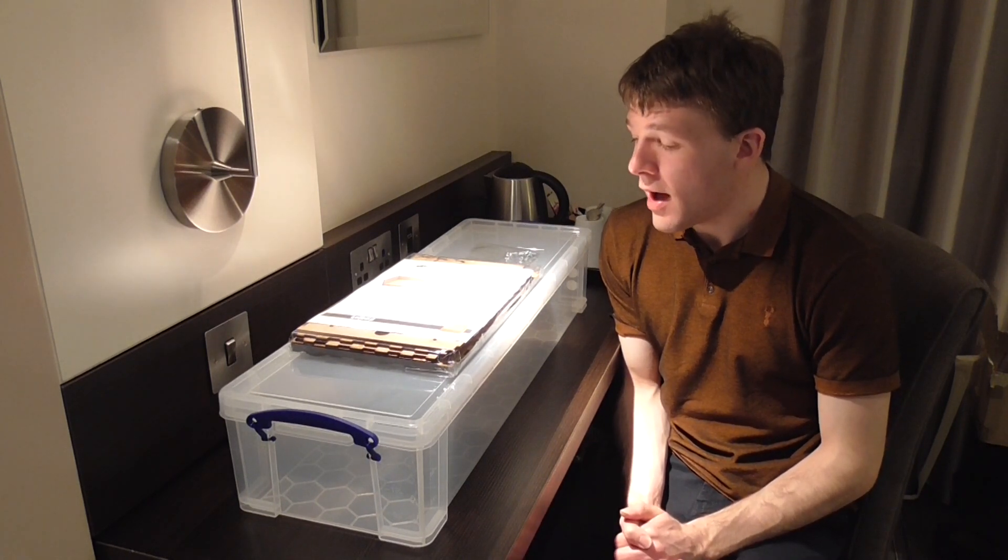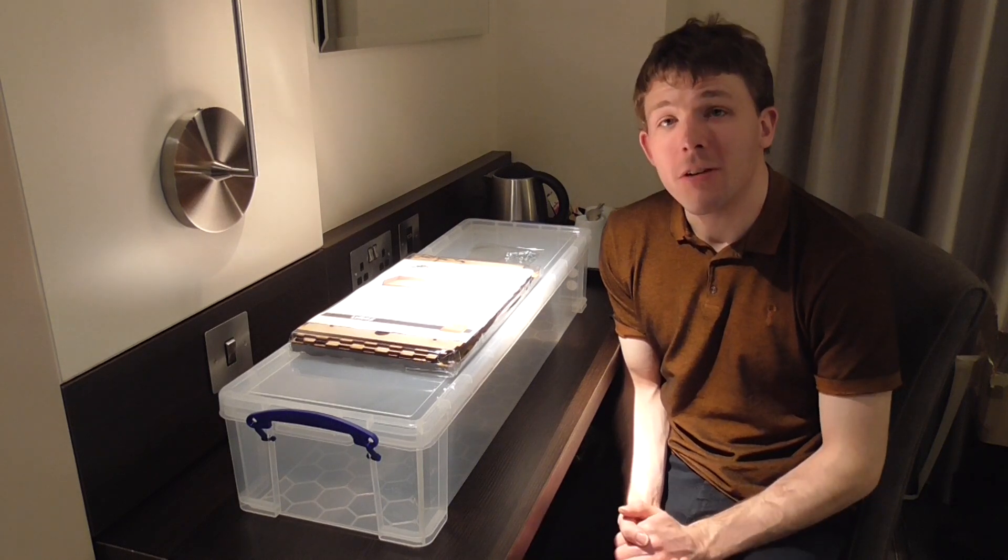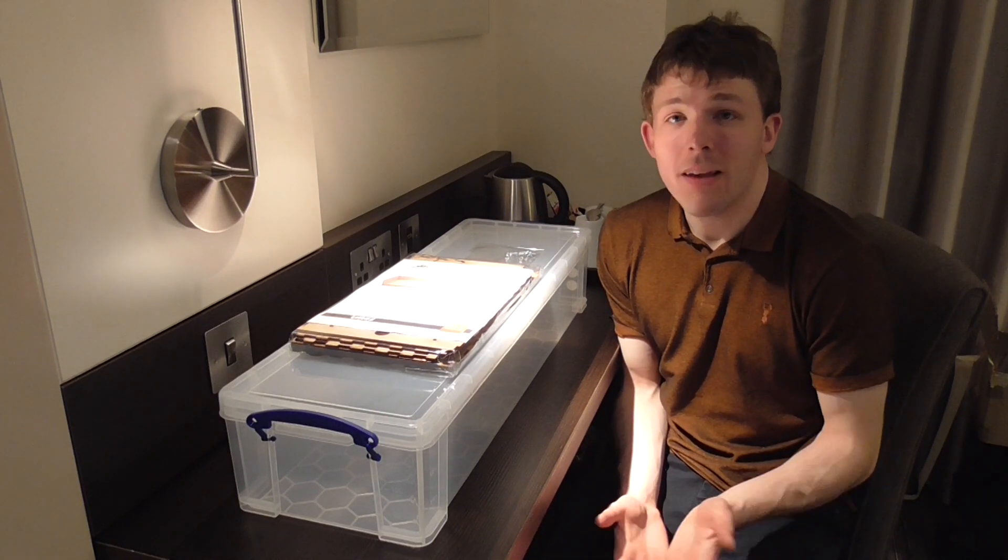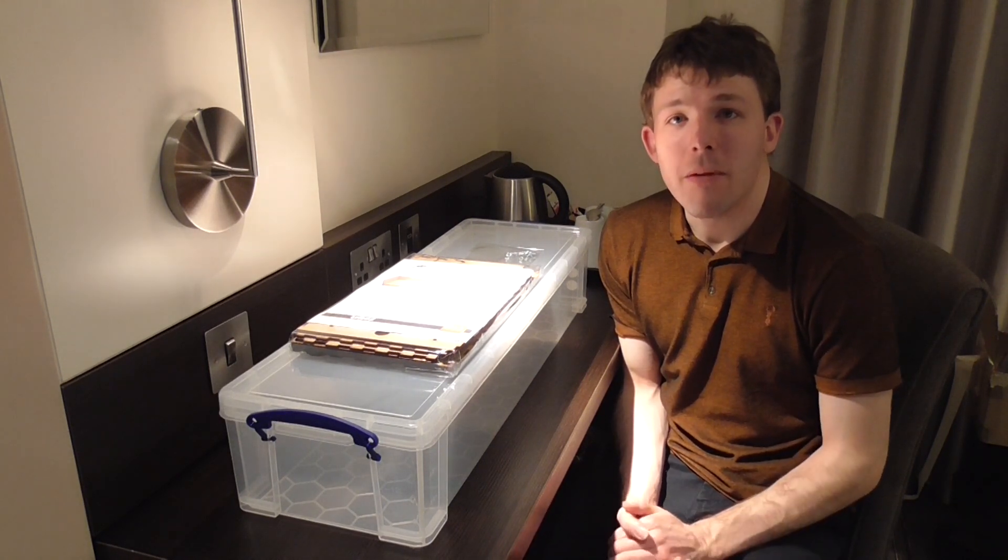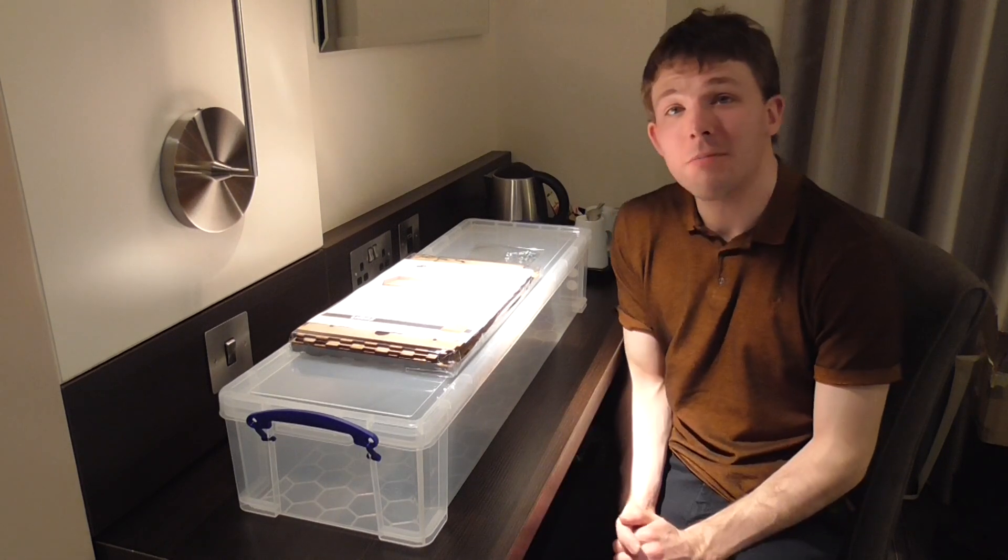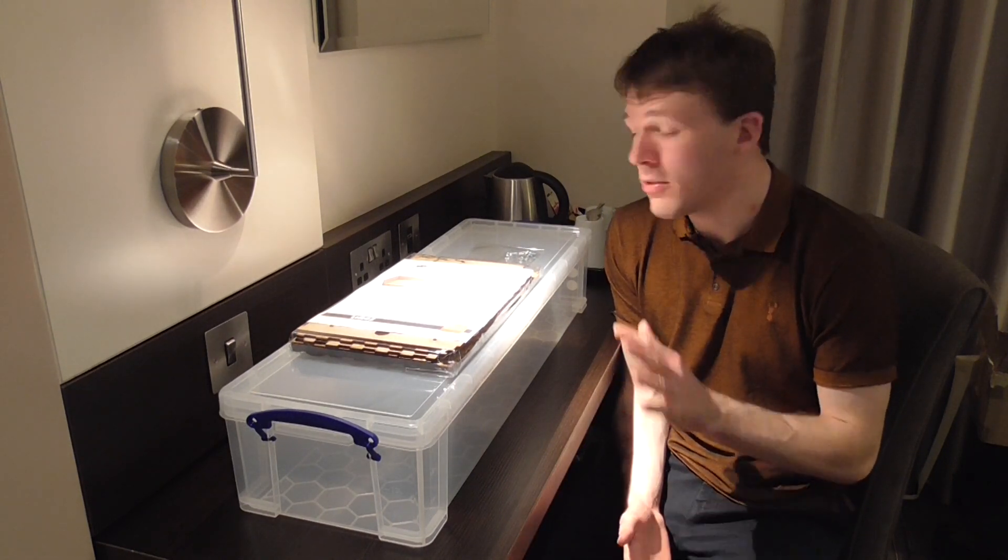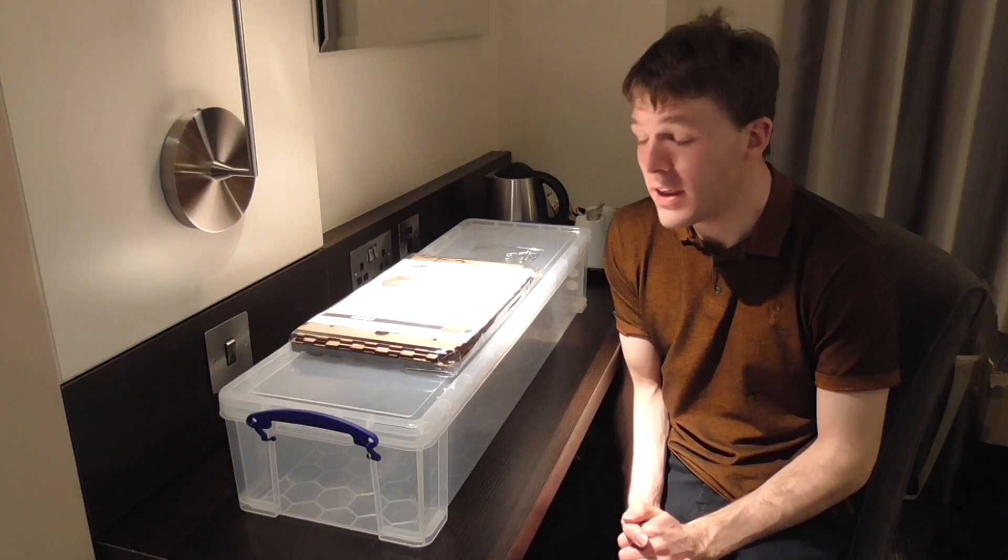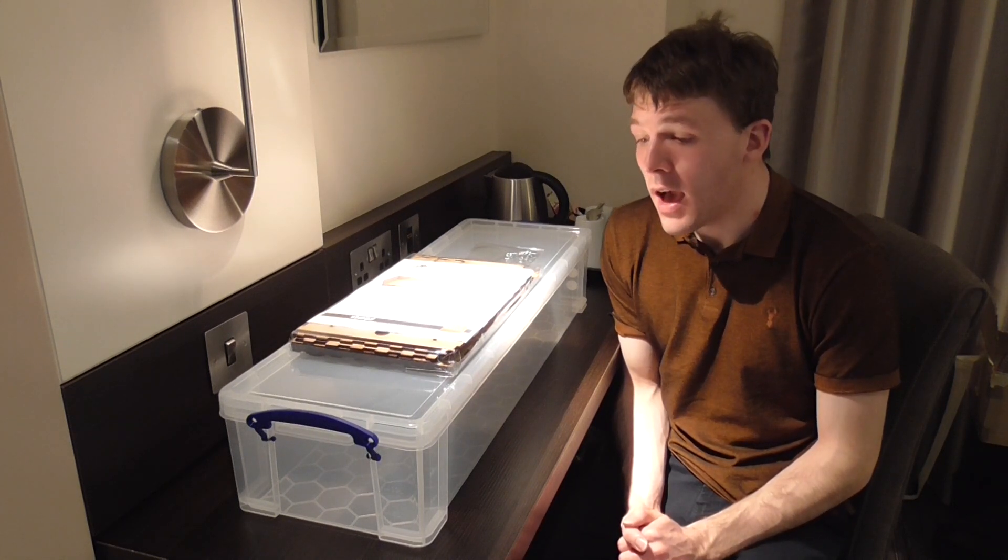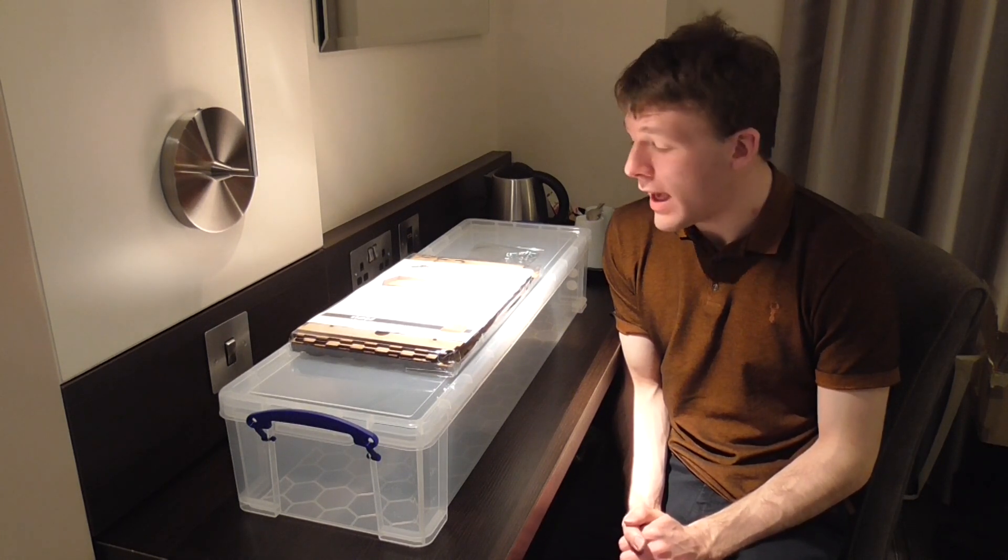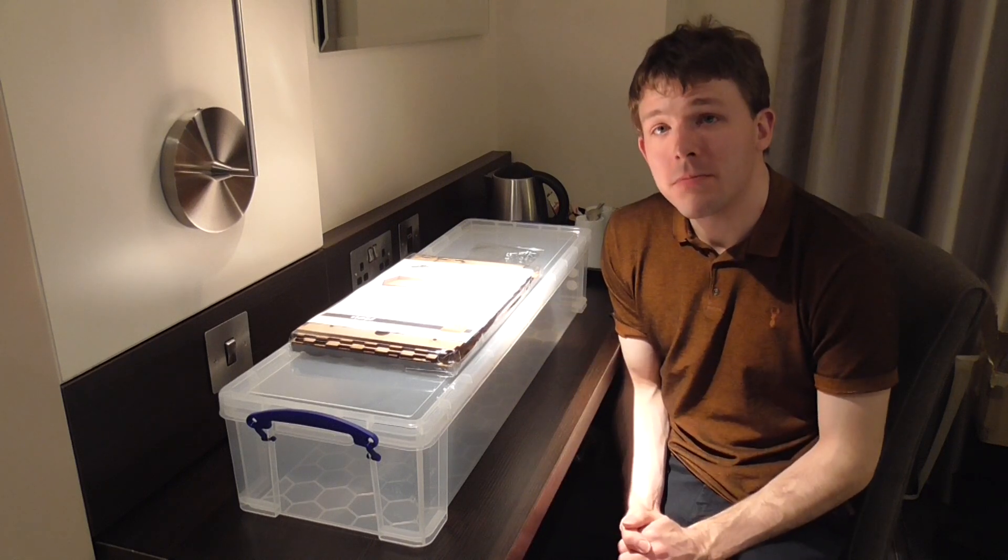After talking about the idea and putting it to you guys, the overwhelming feedback was yes, give it a go. So I got some baseboards from Scale Model Scenery, we'll take a closer look at those later. The idea is to build another layout inside a wrapping paper box.